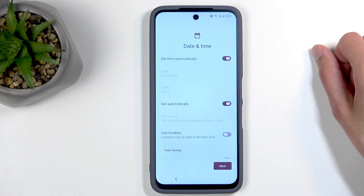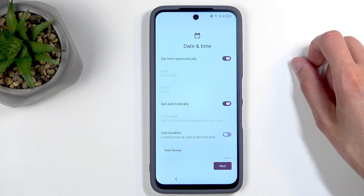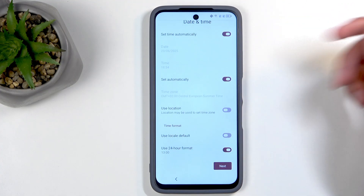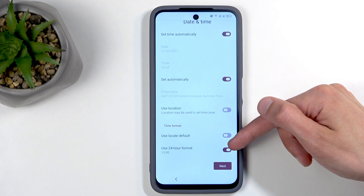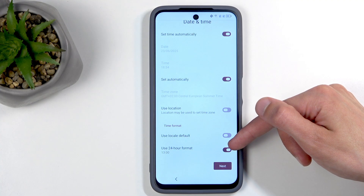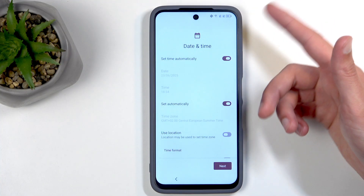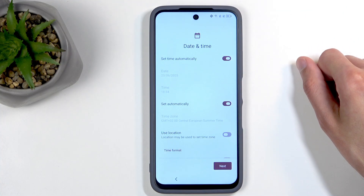Next we have date and time, which I'm not sure why this page is even showing up — typically when you connect to a network the date and time page doesn't appear. But TCL is a little different here. You can change settings like the 24-hour clock or 12-hour depending on your preference. I'm just going to ignore this and move on.